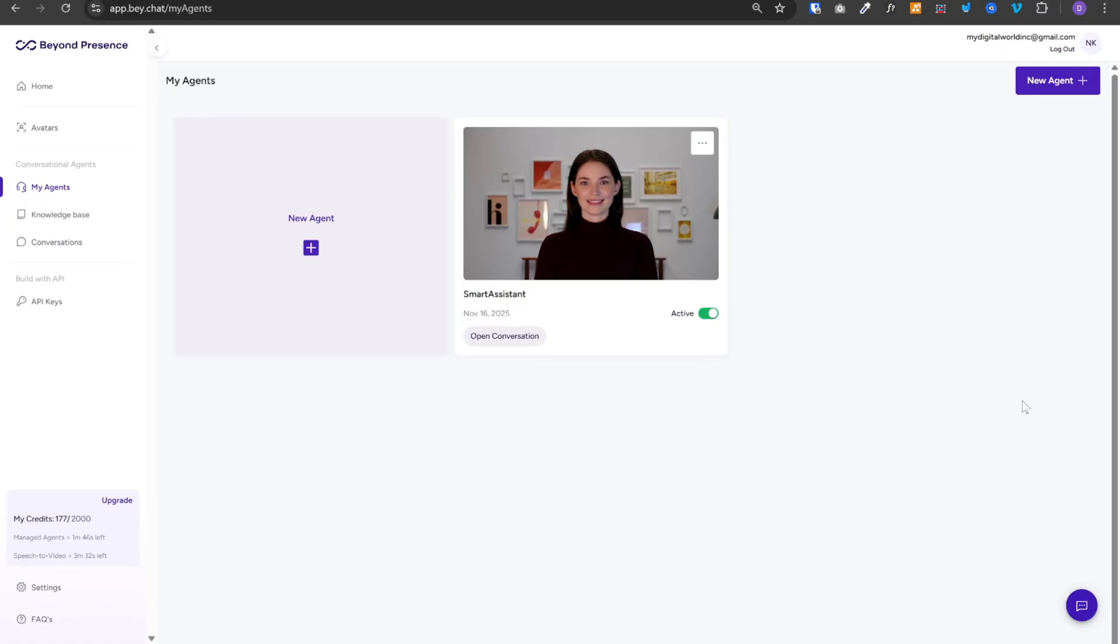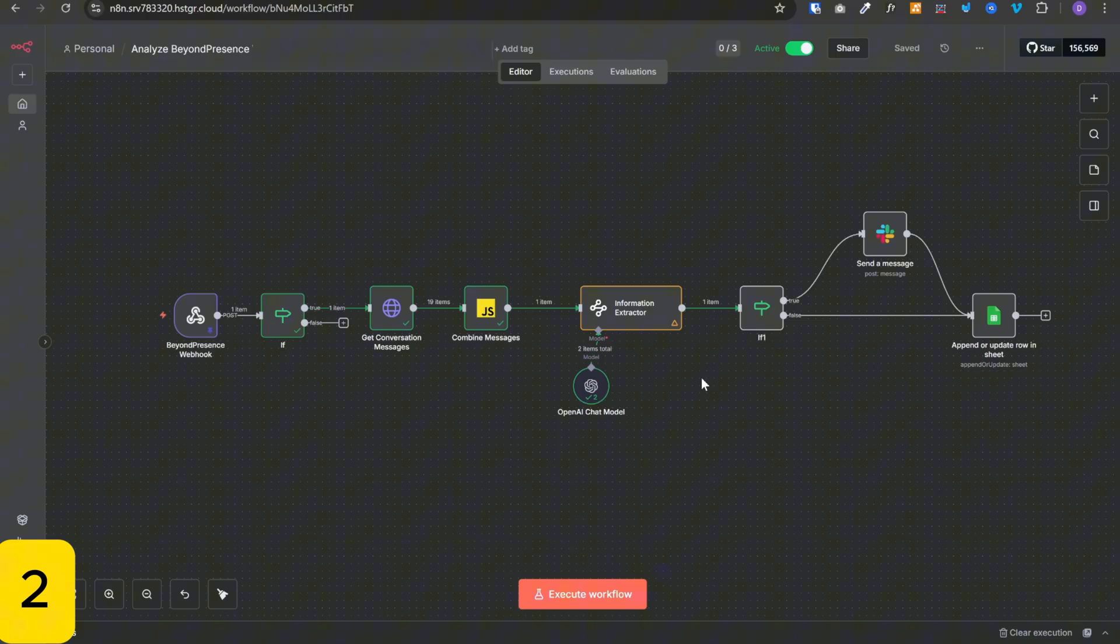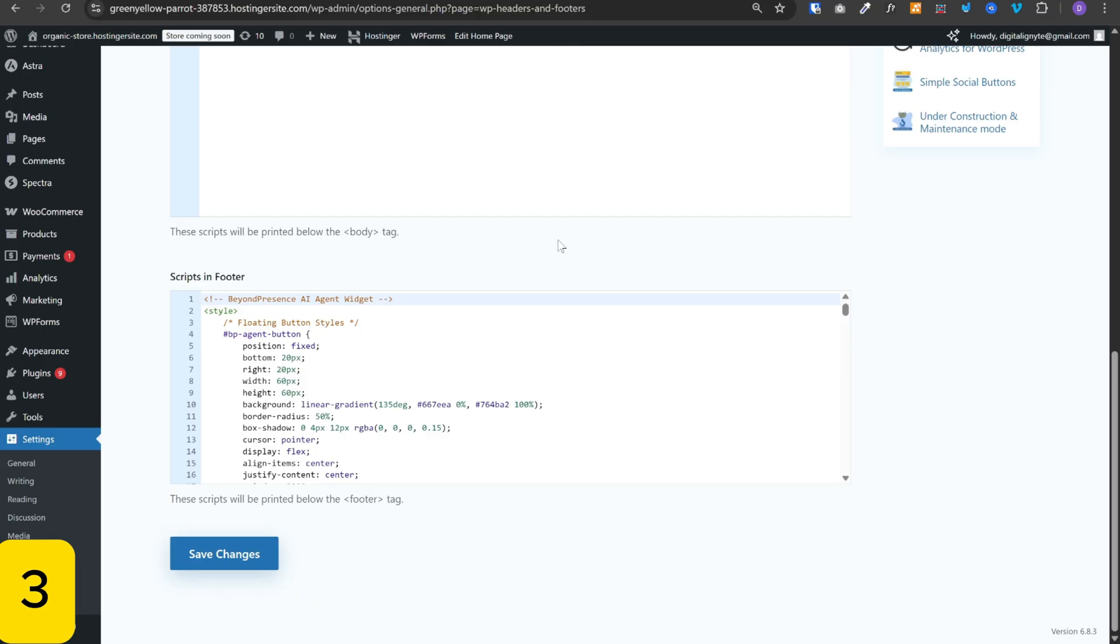We are going to set up three things. First, we are going to create an AI agent in the BeyondPresence dashboard. Next, we will create this N8N workflow and connect it with that agent. And finally, we will create a chat widget for that agent and add it to our website.